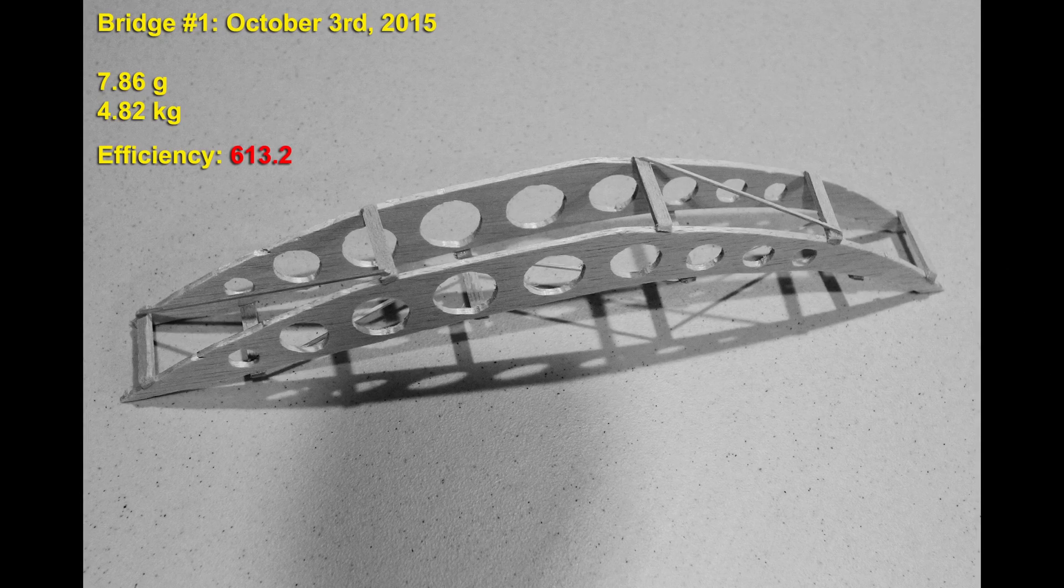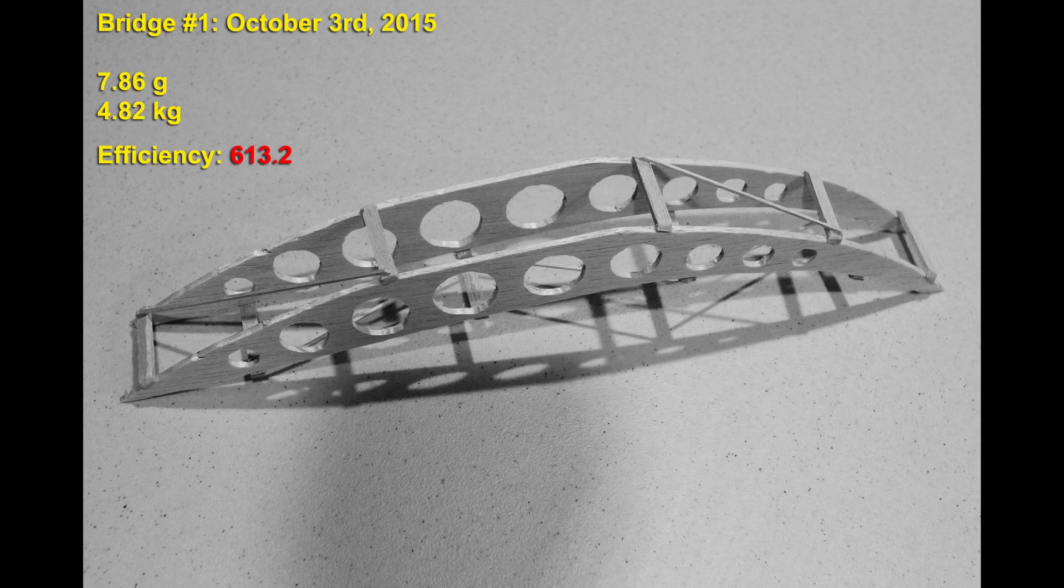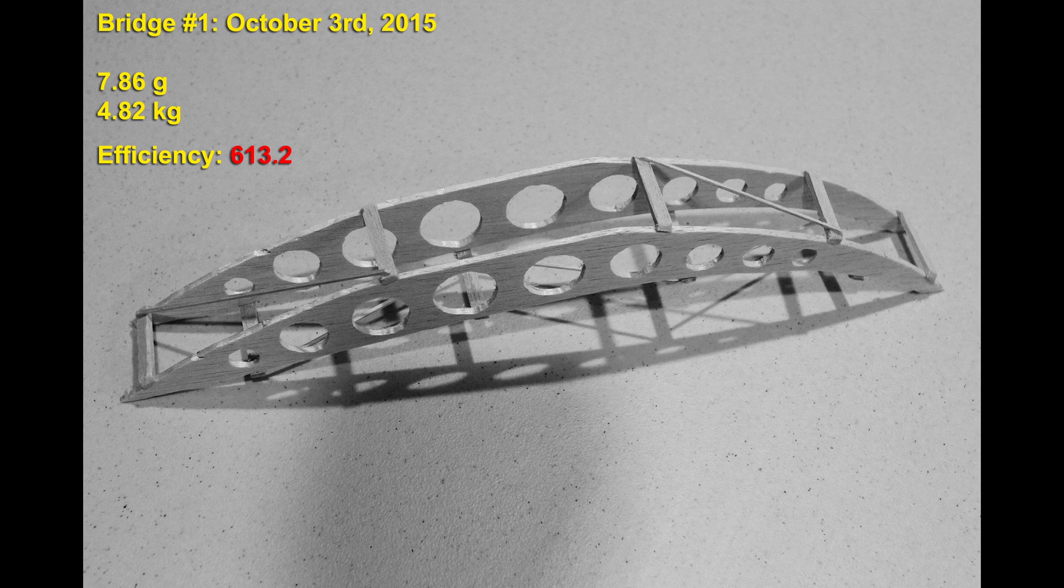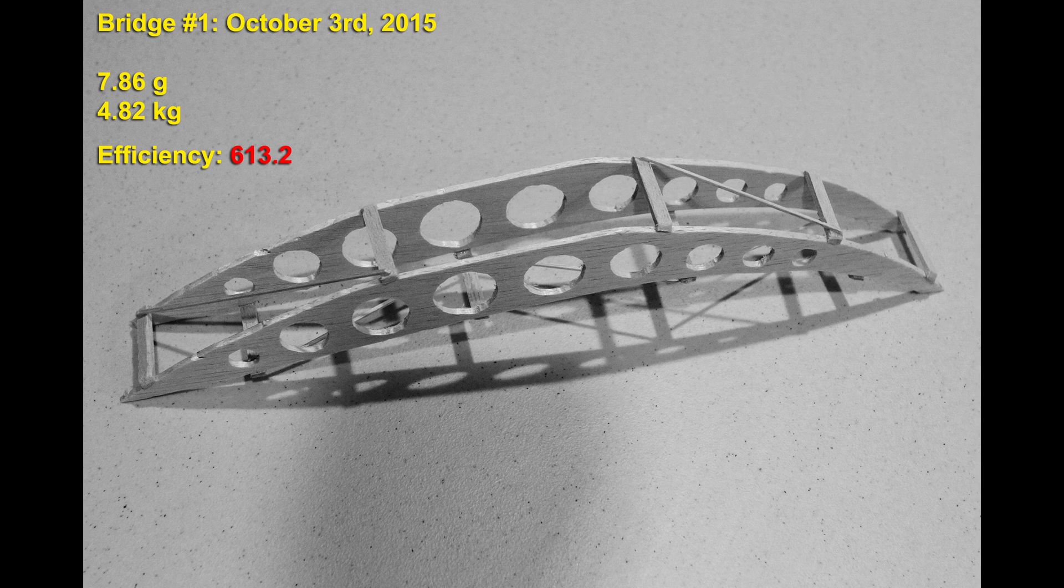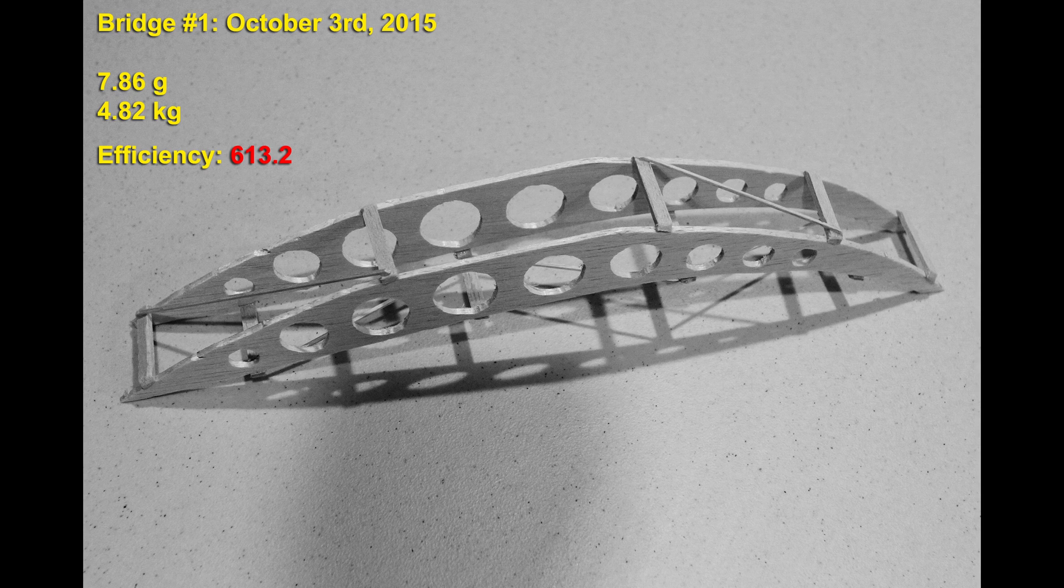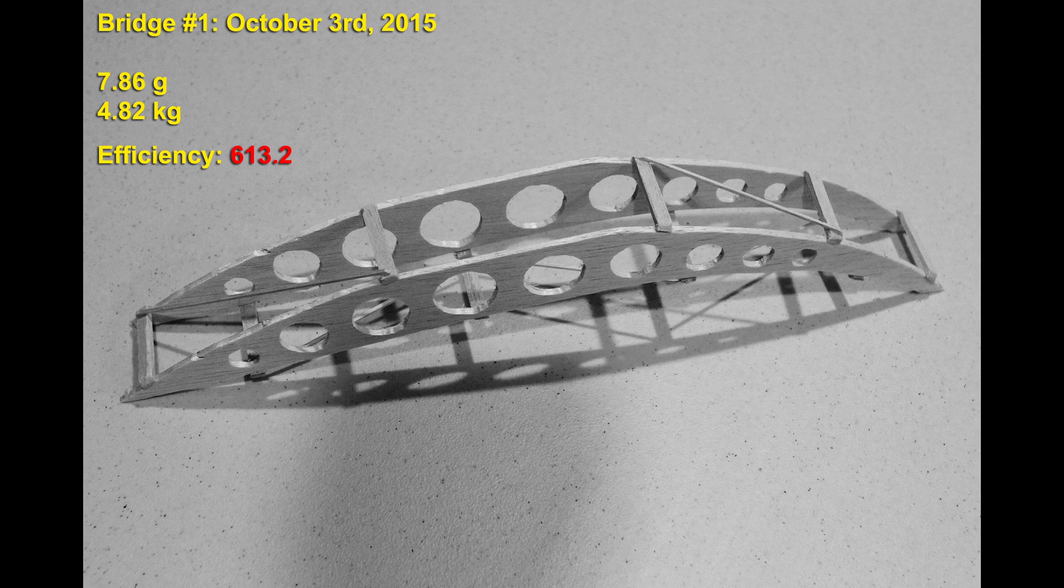This was actually the first bridge I ever built way back in October of 2015. As you can see it's a bit crazy as I tried using something like an aircraft wing cross-section support. It didn't do very well weighing in at 7.86 grams and holding only 4.82 kilograms for an efficiency of 613.